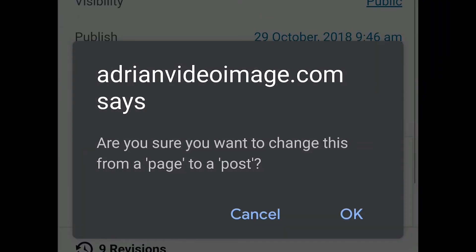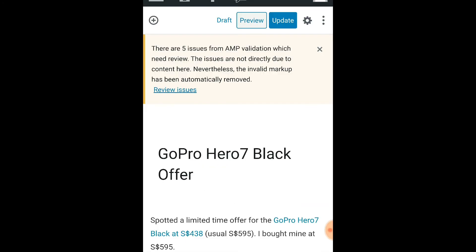It says, are you sure you want to change this from a page to post? Okay. Come out from edit page and press update.